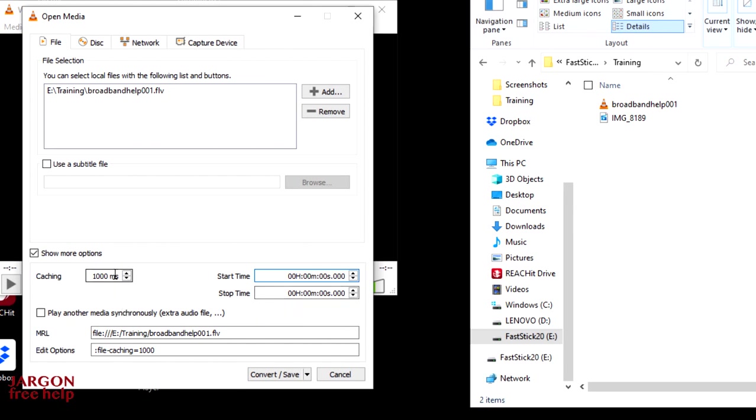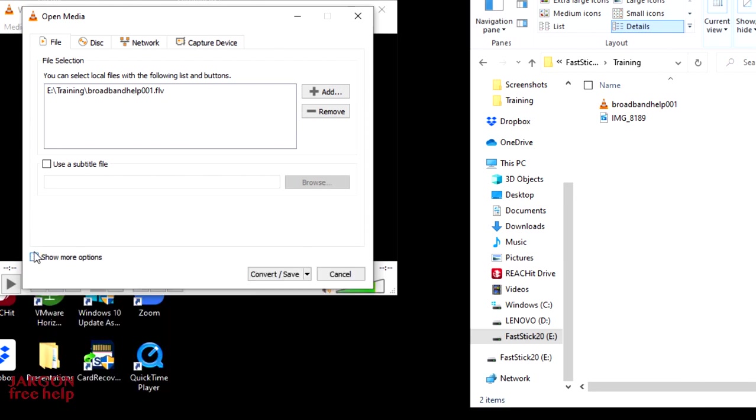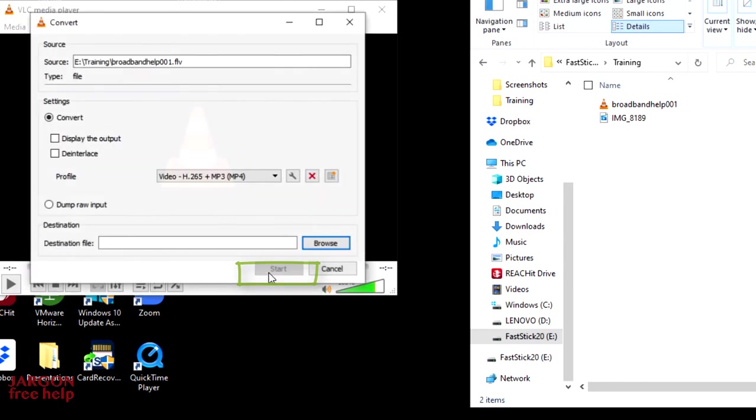Don't worry about all of this other stuff like the caching, the MRL and the edit options. Let's just untick that. You don't have to untick it before clicking on the convert and save. So I'm going to click on convert and save anyway.